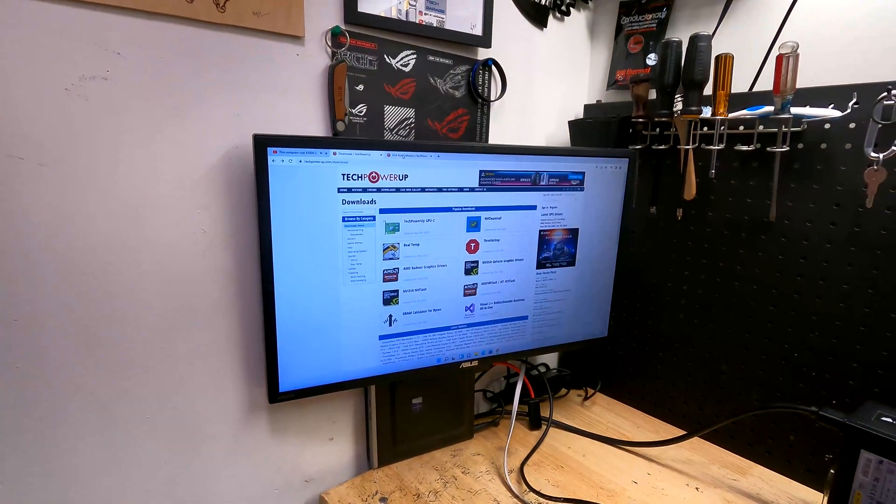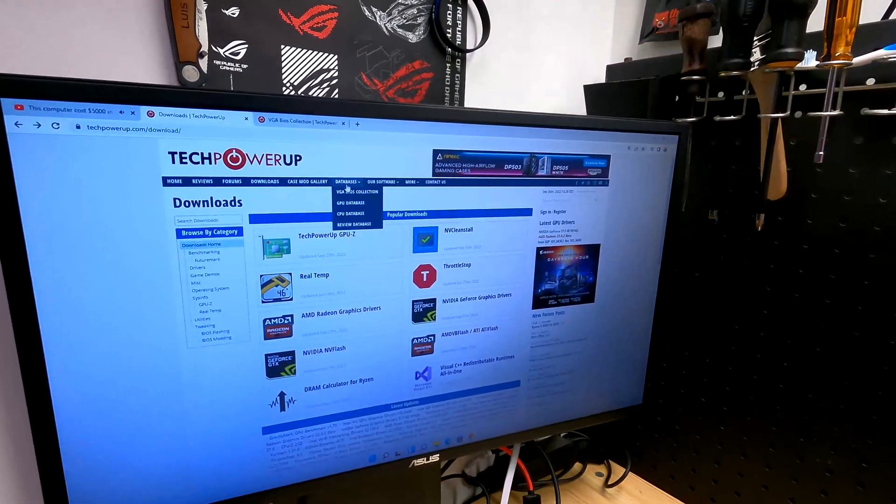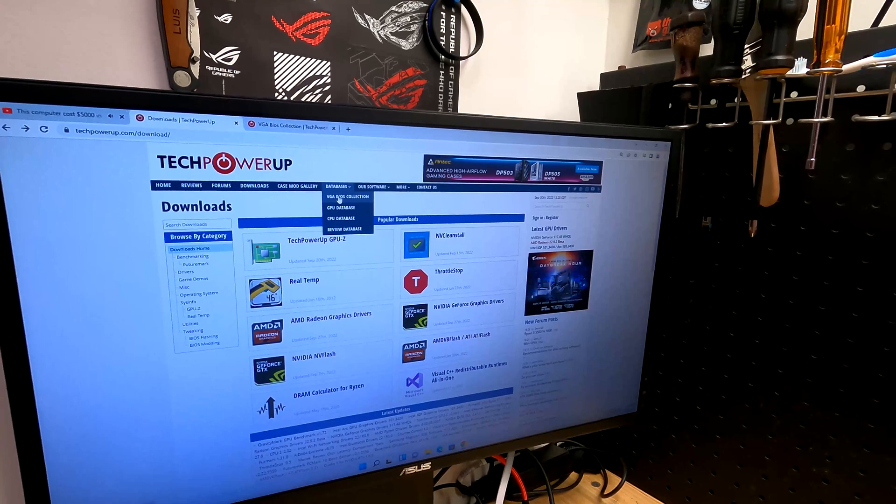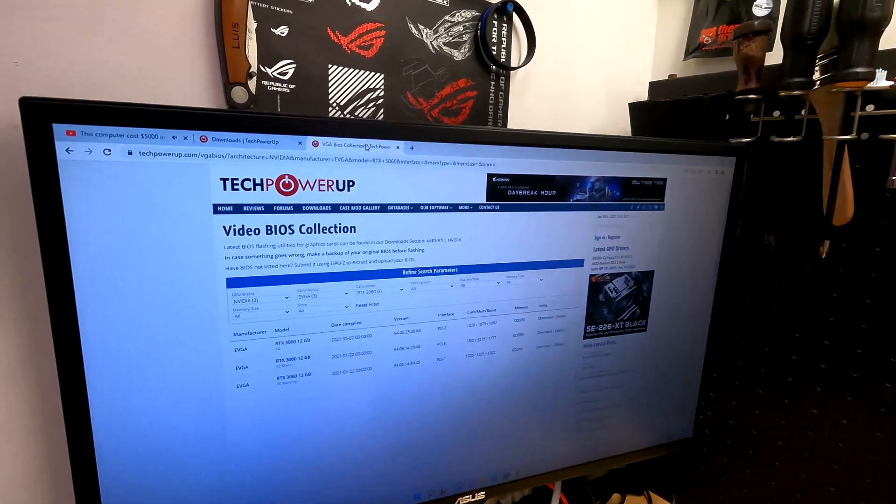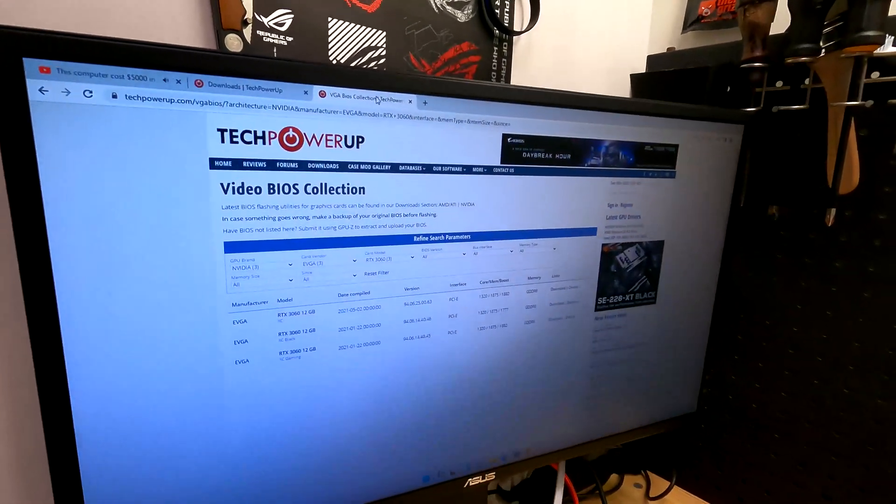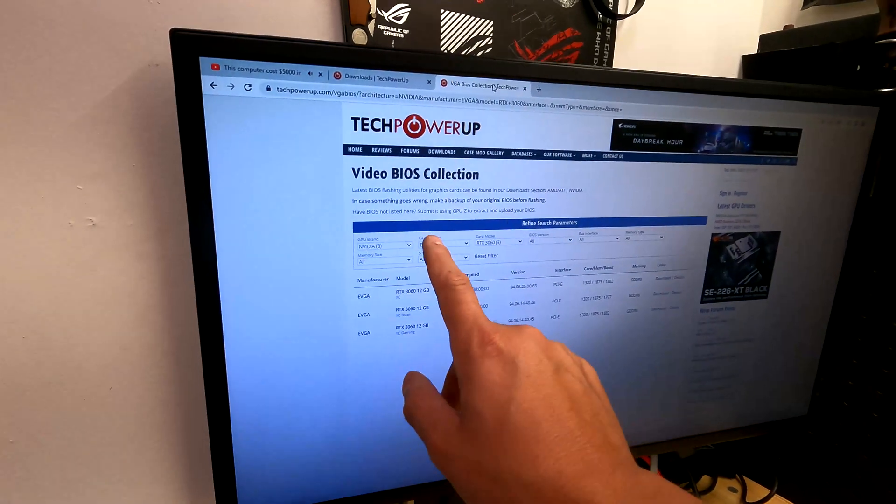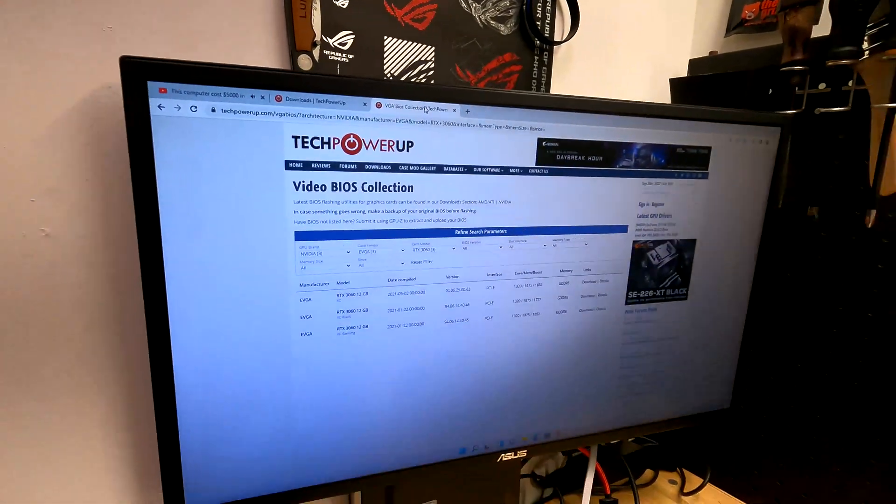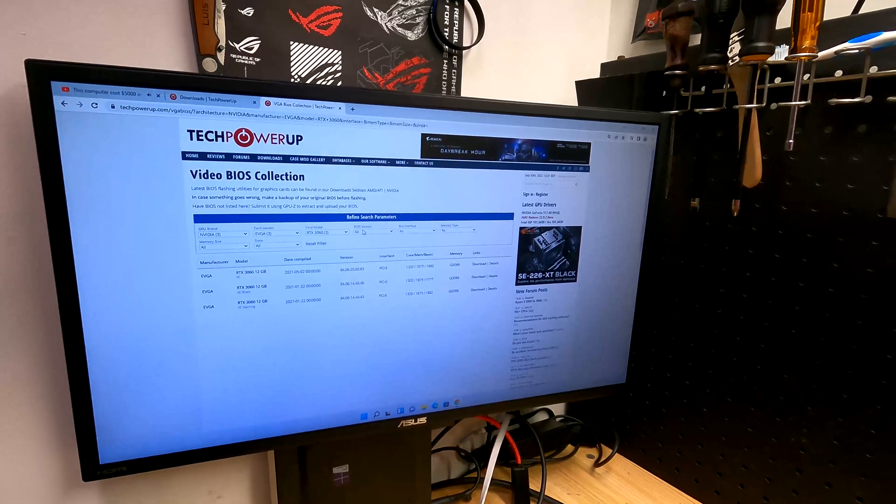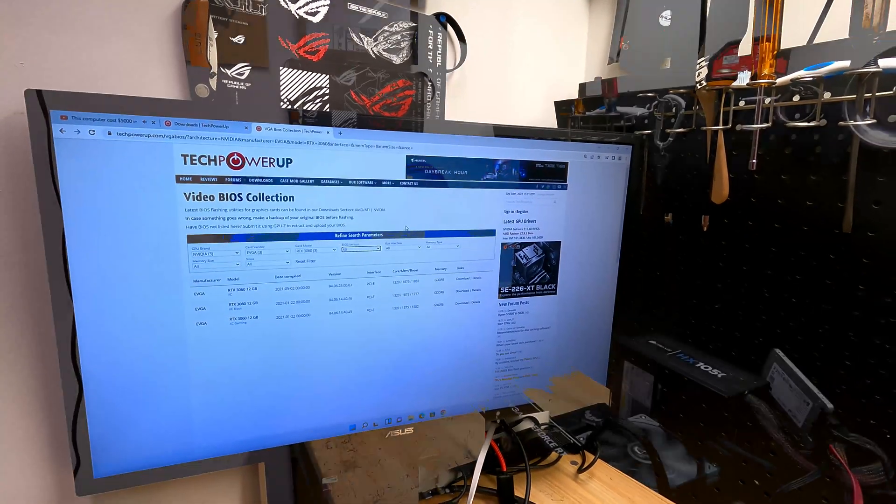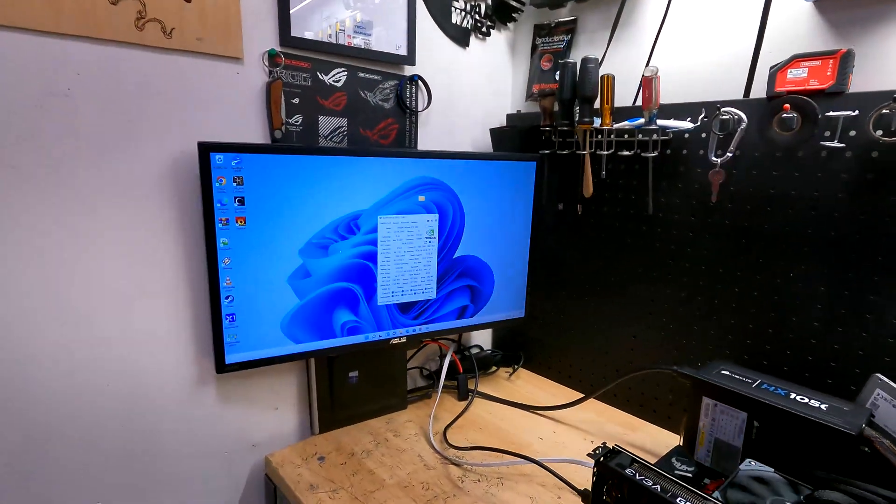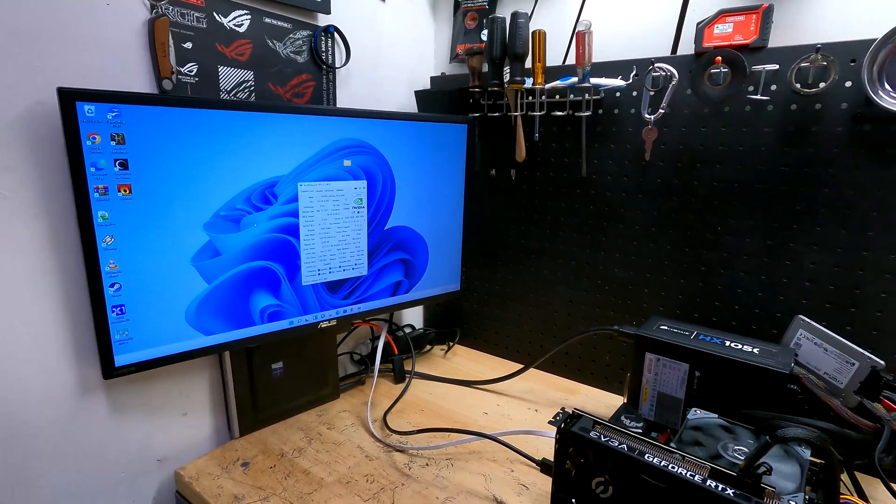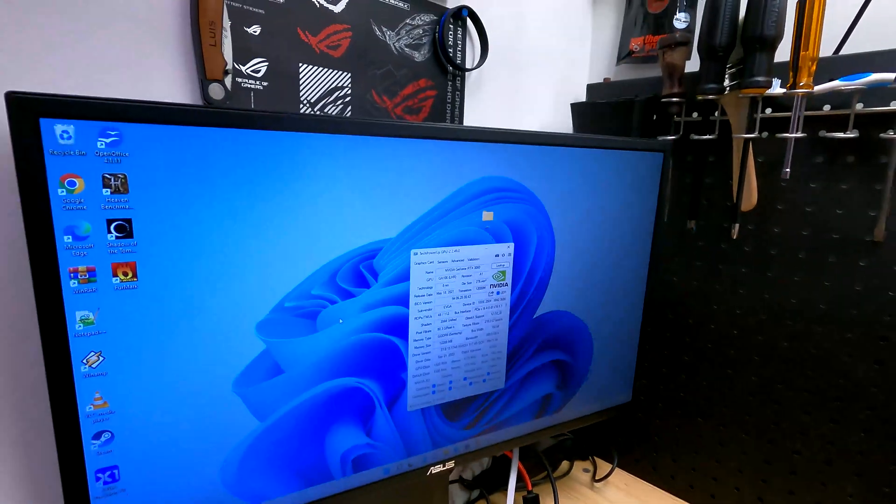Once you do that, you need to go to their databases over here and hit VGA BIOS collection. It'll take you to this screen. I've already selected the graphics card I want, but you can put the brand, the vendor, the model, if they have different BIOS versions, bus interface - you can really narrow down what you're looking for. So now the question is, what am I looking for? What BIOS do I get? What model of the card do I have?